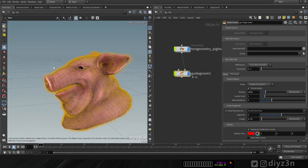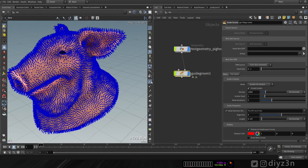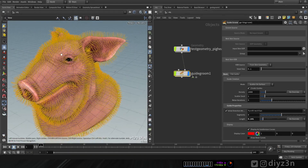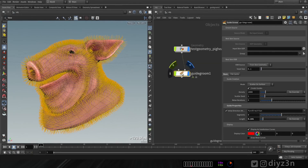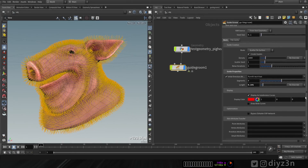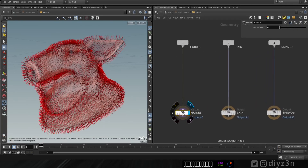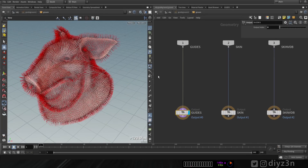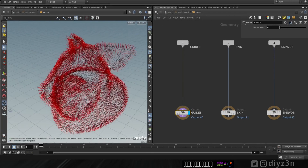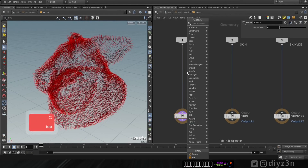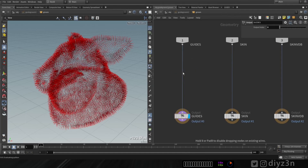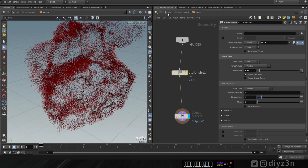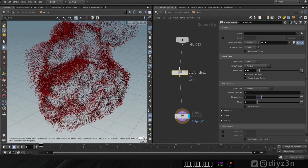At object level we have hair tools. Let's begin with creating a Guide Groom node and connect it to the geometry. As you can see, we have these guides represented as lines or curves. We have options like length and density. Inside this node we have the guide, VDB, and skin — these are important to the hair system in Houdini. We can do an attribute noise, for example, to add noise to the position of the curve.